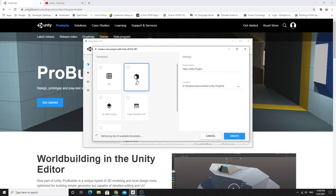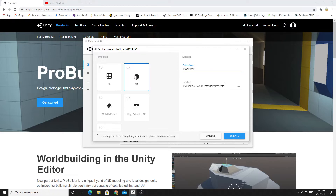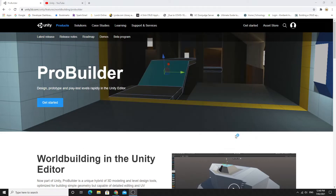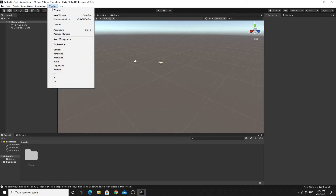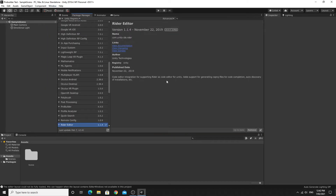I'm going to create a new 3D project using the 3D template and call this 'ProBuilder Test' and get it loaded up. When you have your project up and running, go to Window and then Package Manager to install the ProBuilder package.